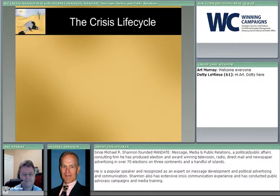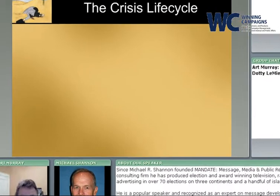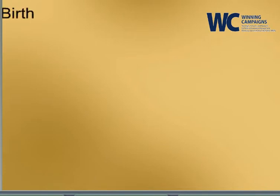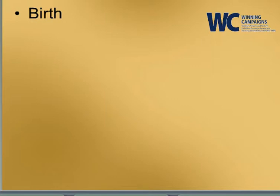There are, in crises, a four-part lifecycle, and the first, naturally enough, is the birth of the crisis. It's there, it flares up, it starts to get some good coverage.